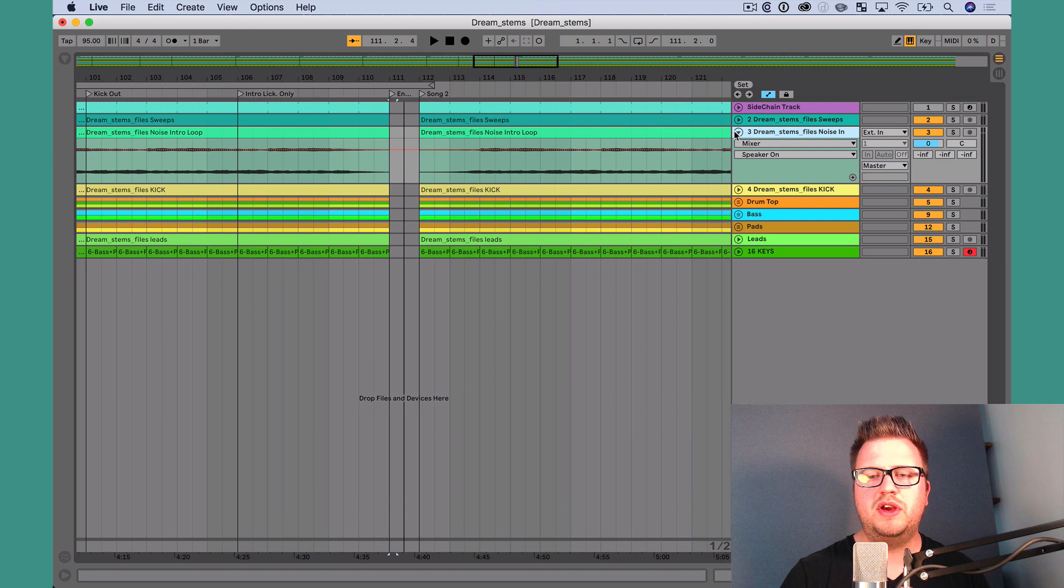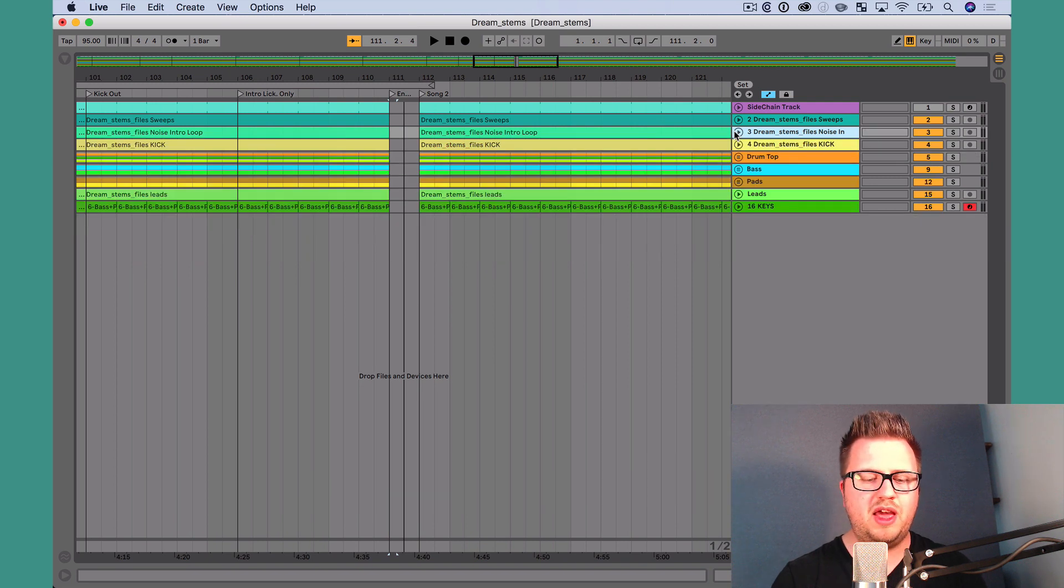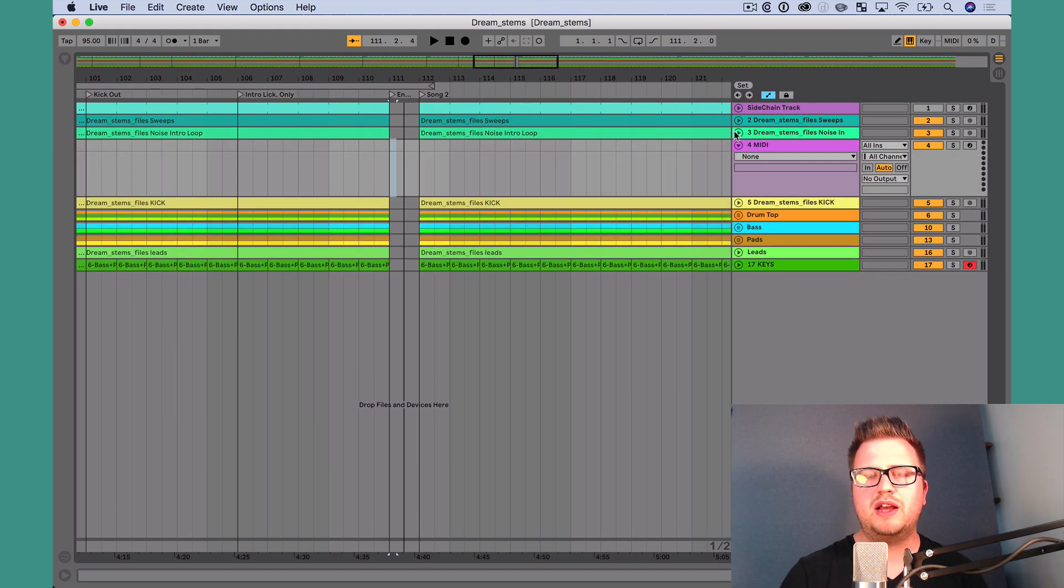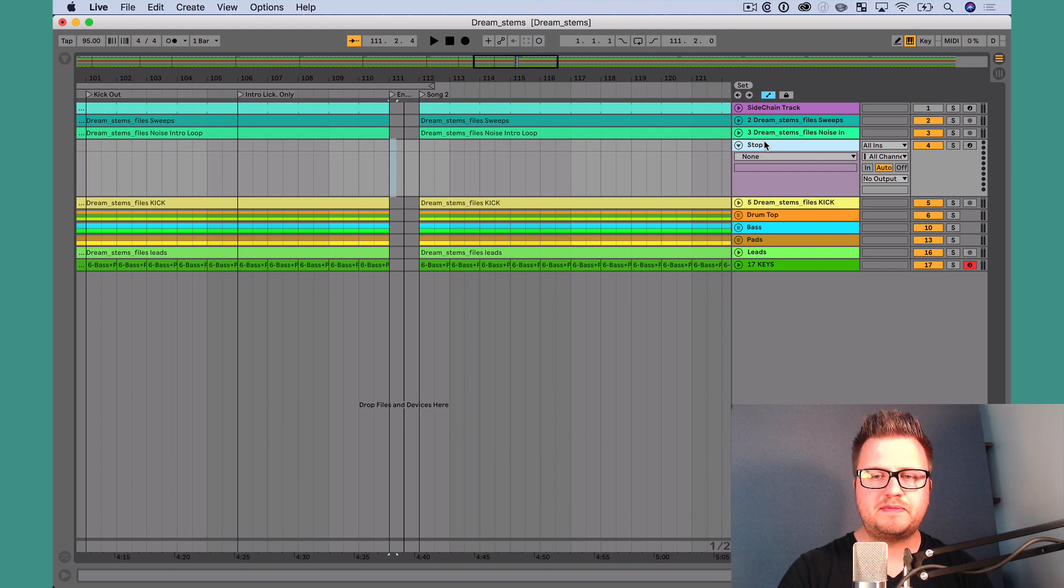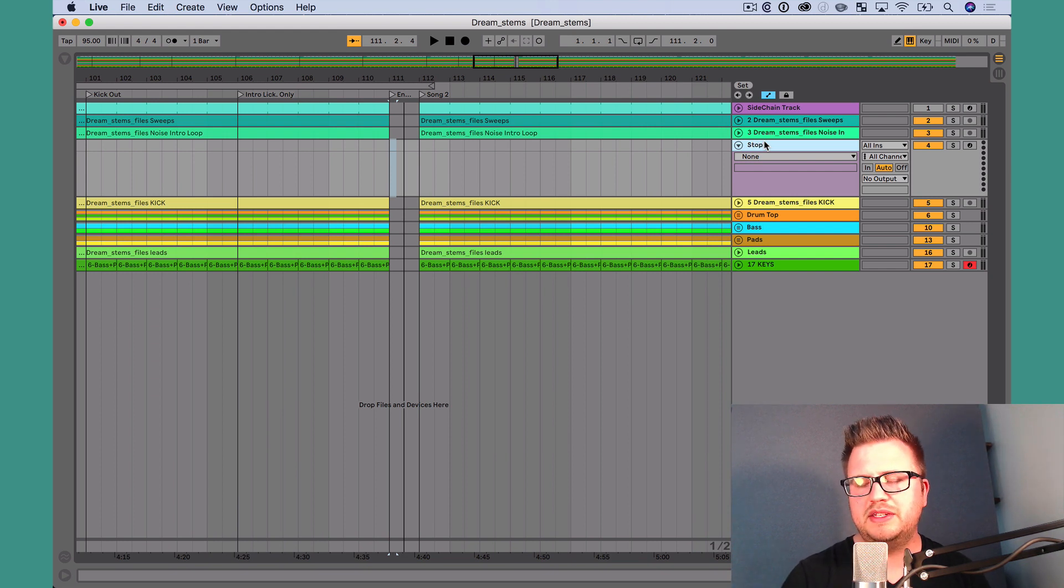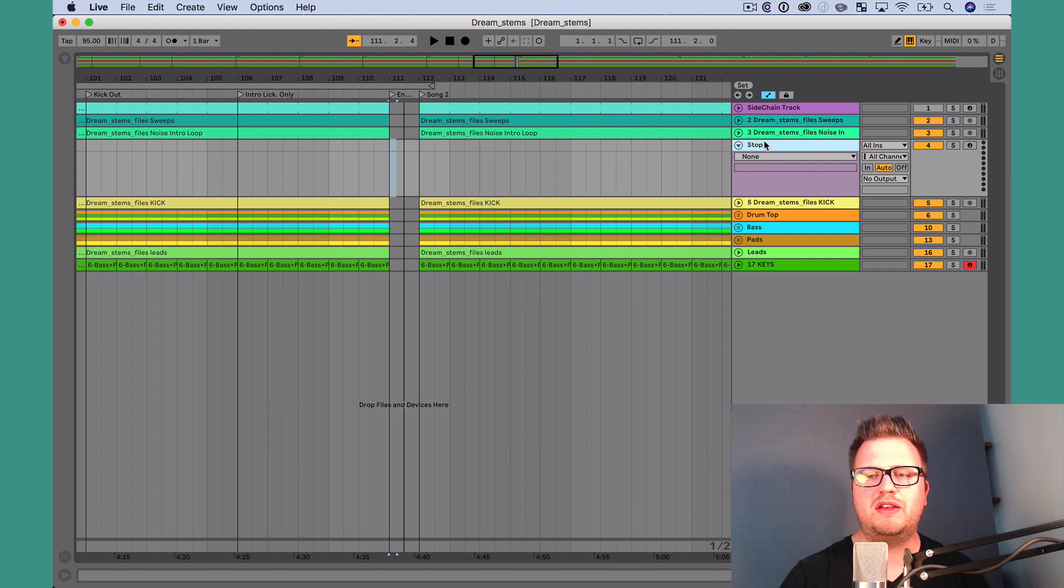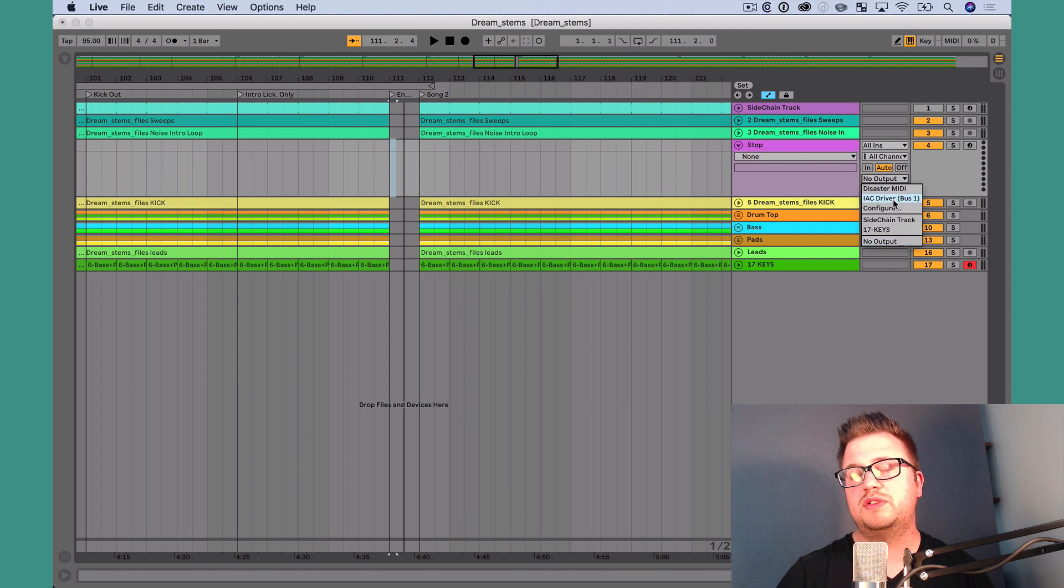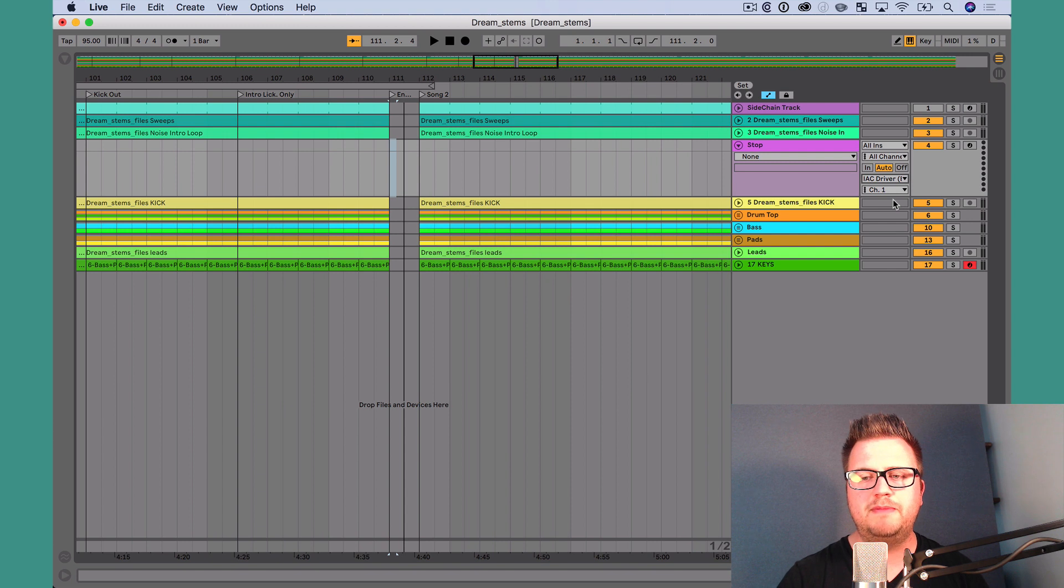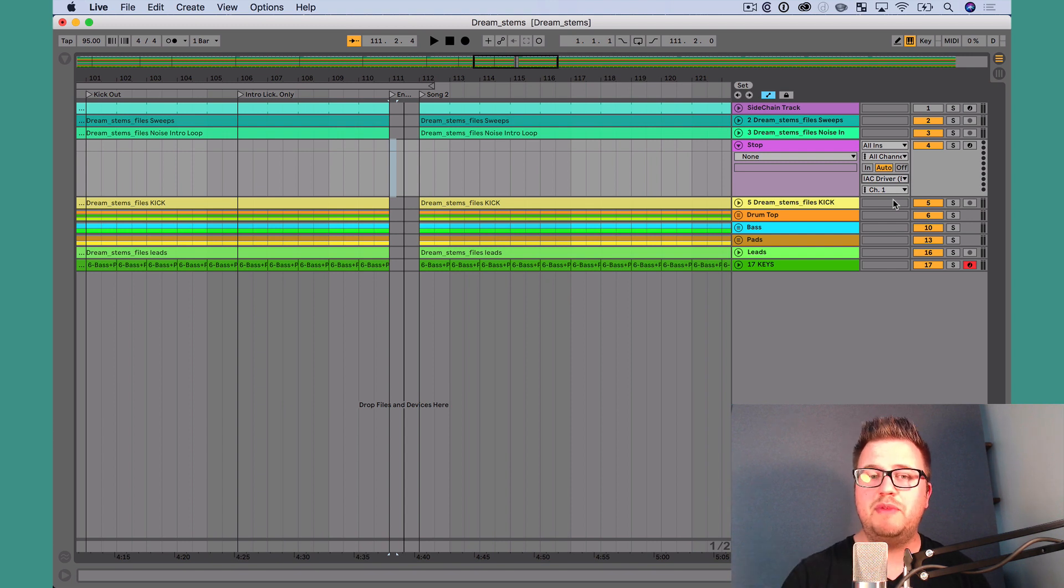To make this happen, what I'm going to do is go and create a MIDI track. Command-Shift-T. I'm going to name this stop. I've already set up my IEC driver, and I've got my routings correct in Ableton Live. So, what I'm going to do is just go ahead and route this track, individual track, to IEC driver bus 1.